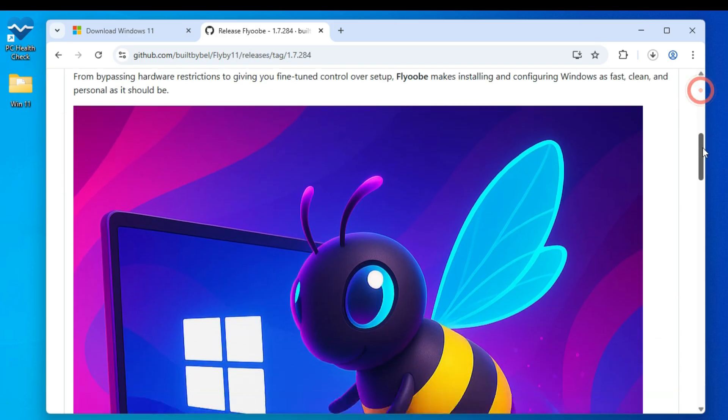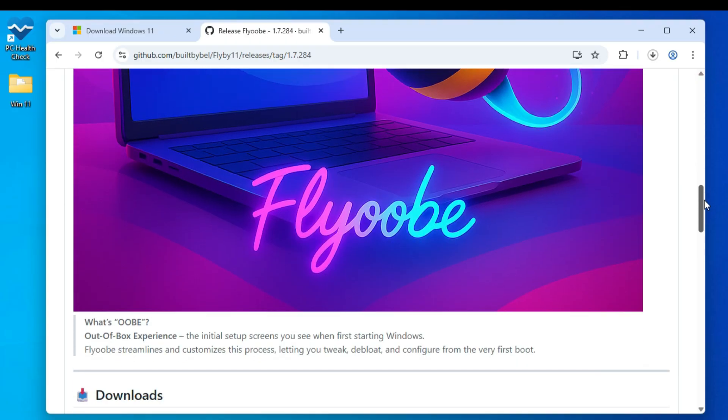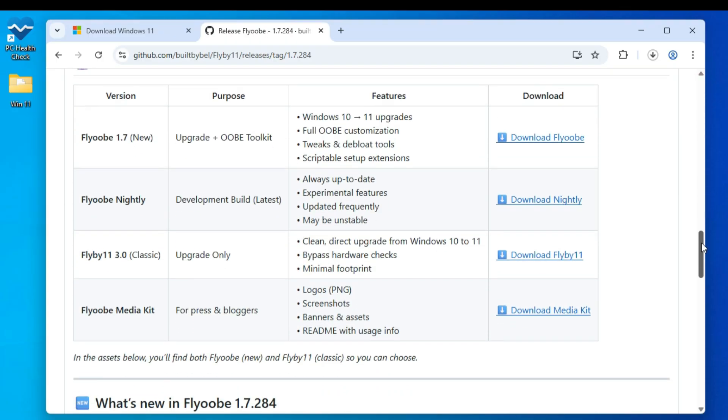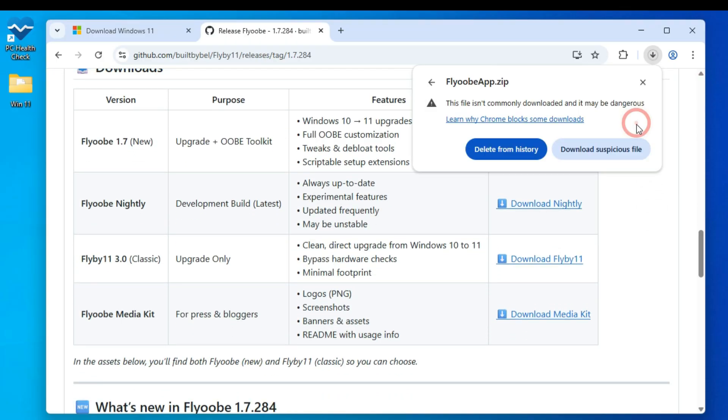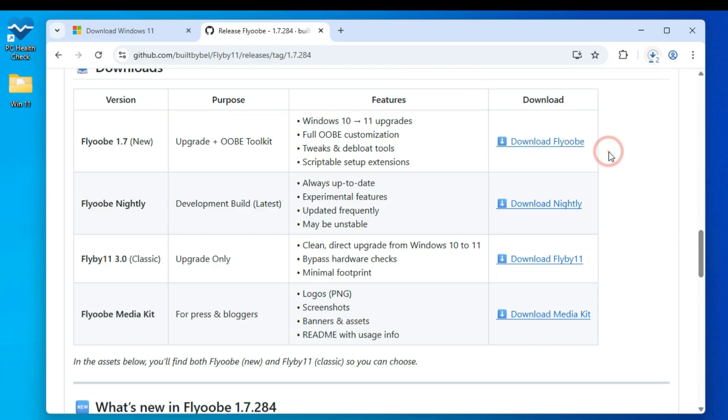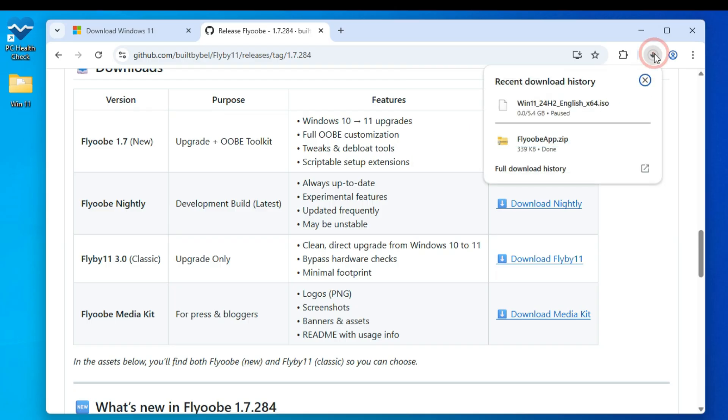Scroll down again, and you'll see Flyub 1.5 new. Click on Download Flyub. Now, you might get a warning saying it's a suspicious file. Just click Download anyway, and you're fine.